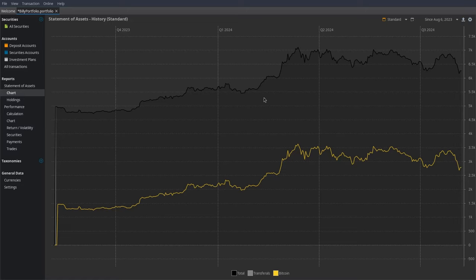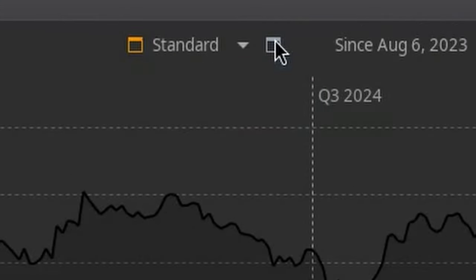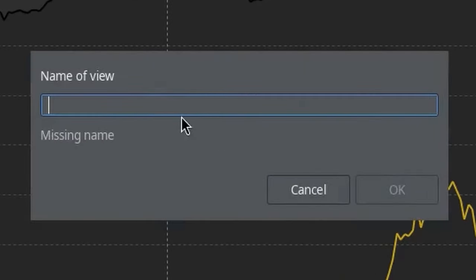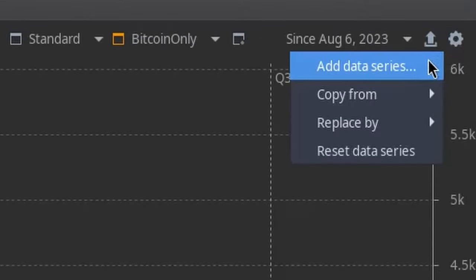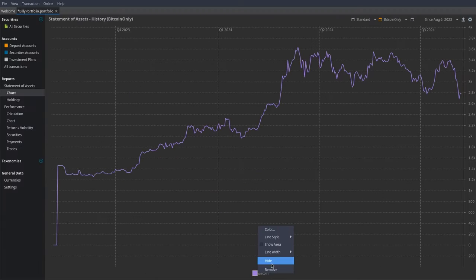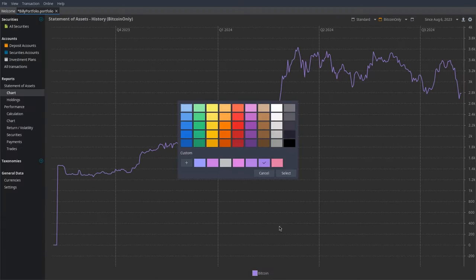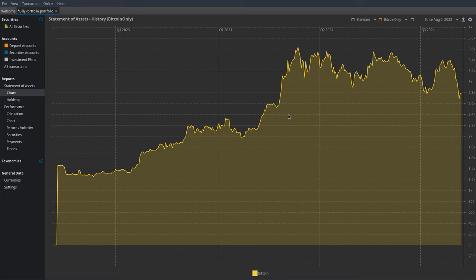You can actually have more than one view if you want. Click this button with the small plus — it says "New View" — and you can give a new view to your account. I'm going to call this one "Bitcoin Only". I'll remove the default transfer rules, click on the settings gear, add a data series, and just add Bitcoin. I'll right-click to make sure the color is yellow, and I'll also show area to make it look nice and fancy.